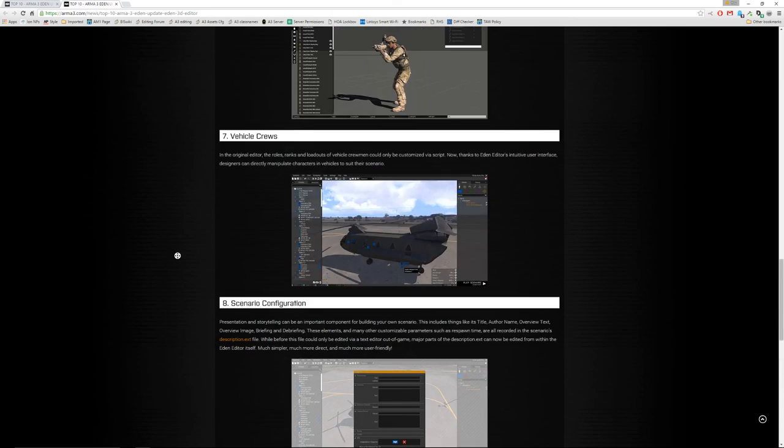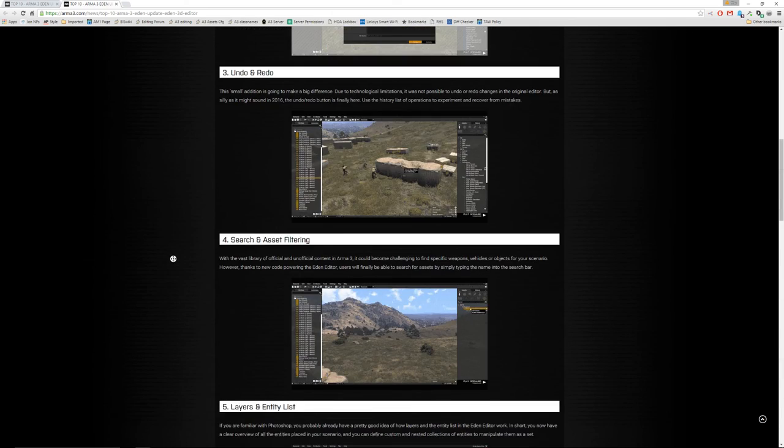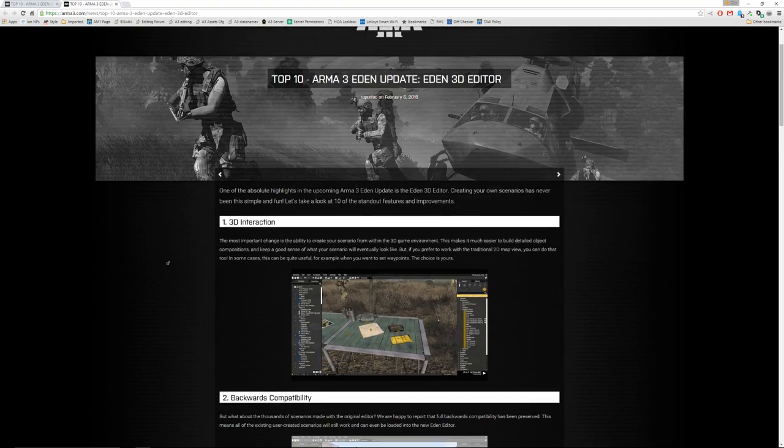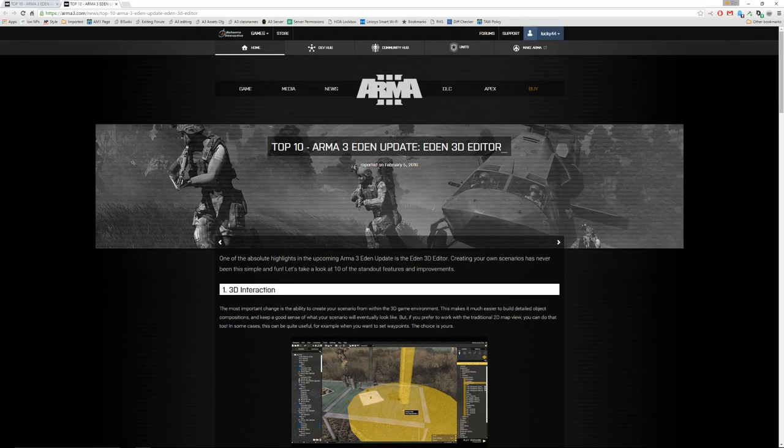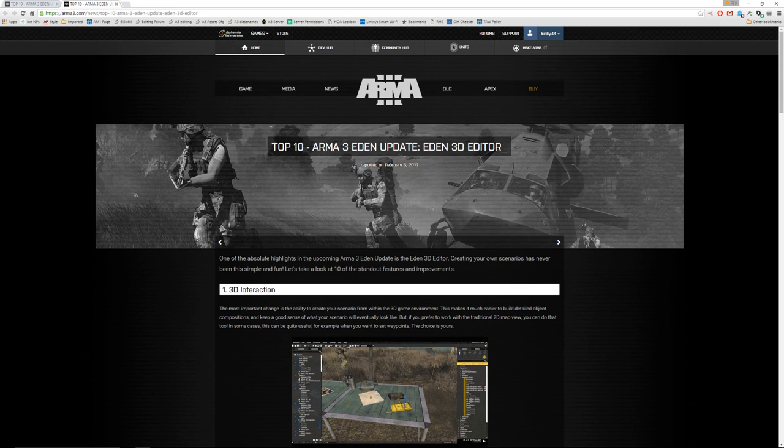So that's it. It's a big deal and it's coming out any day now. The ARMA 3 Eden editor. Have fun.